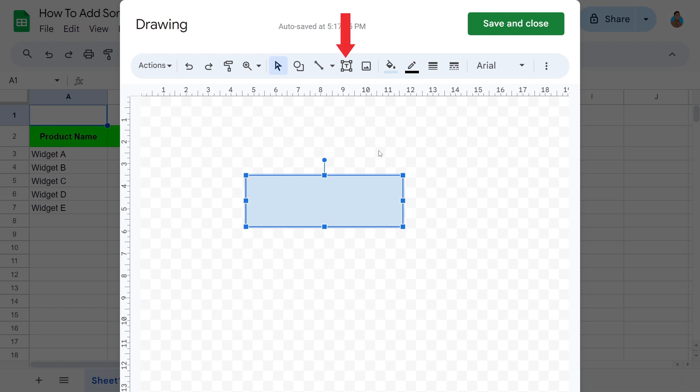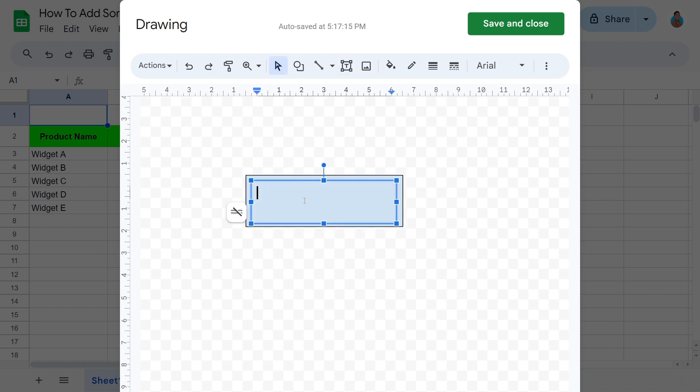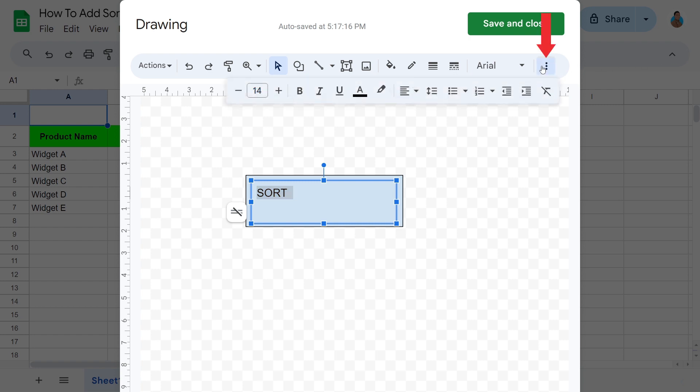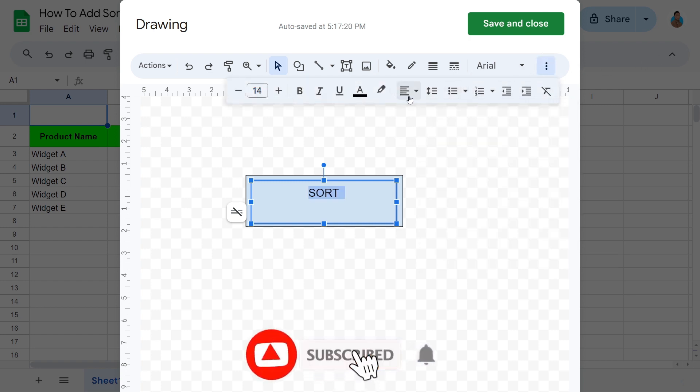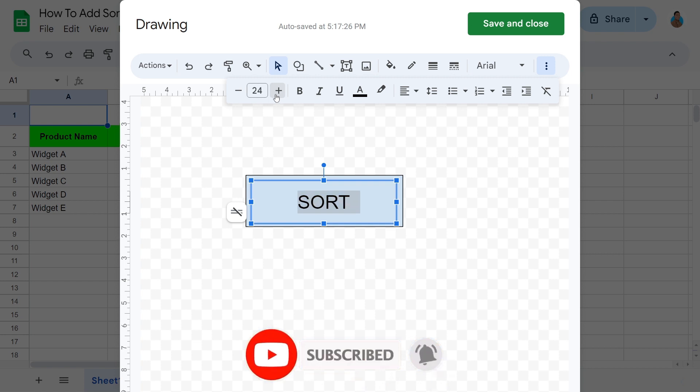With the shape drawn, click Text Box from the toolbar. Draw another box inside. Type 'Sort', highlight the text, and click the three dots. Use these additional tools to format the text to your liking.